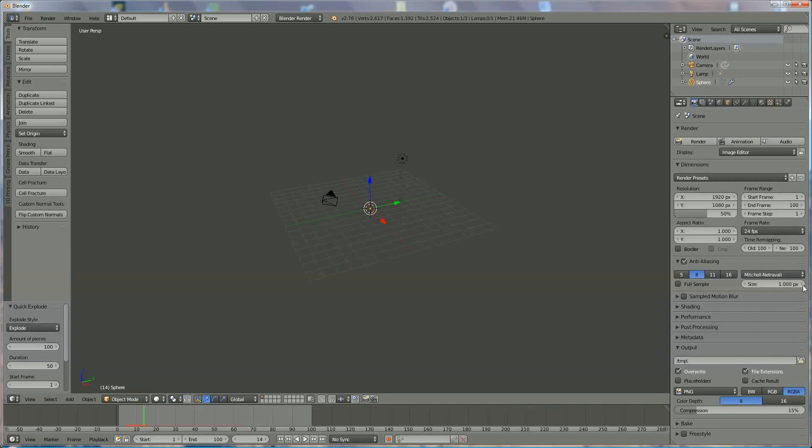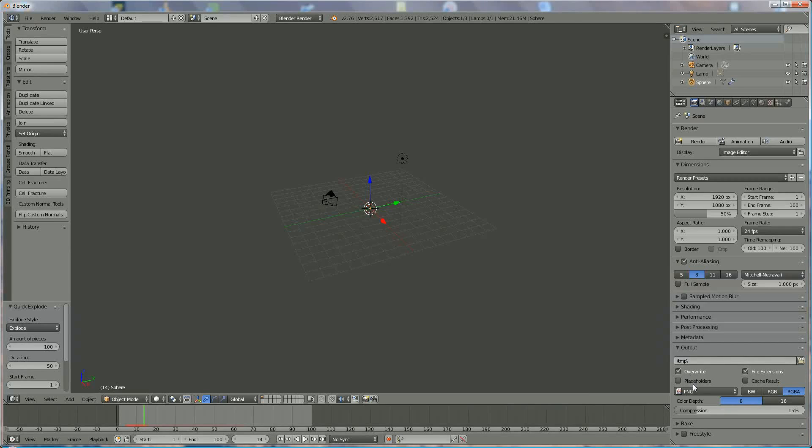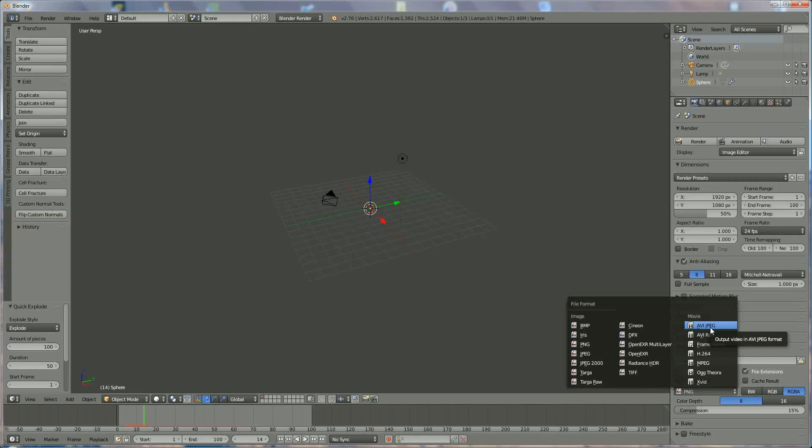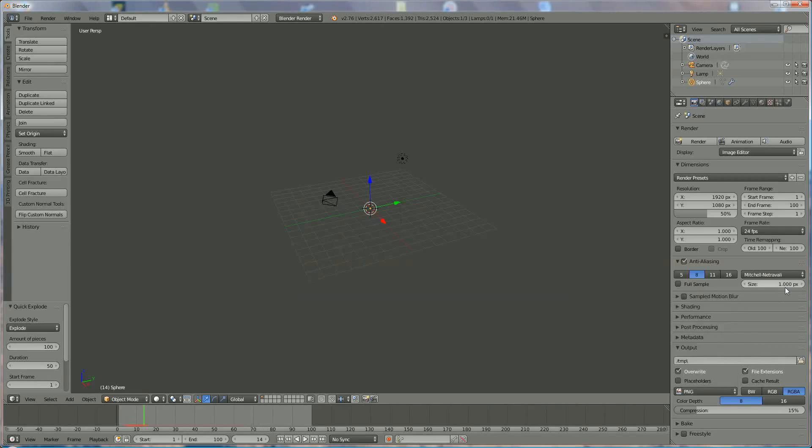The next thing is over here is the output. First, this is the directory where you put your animation. You'll save it over there. This is the file. I'm always using AVI for file format, or you can choose MPEG depending on what you want. This is all I can tell you very quickly about a normal explosion. Thank you for watching.